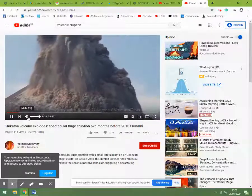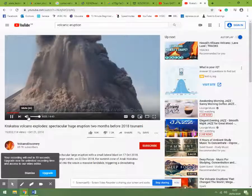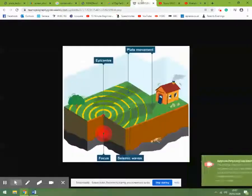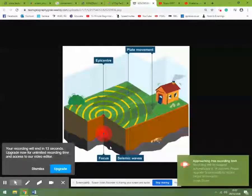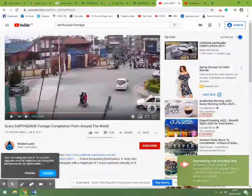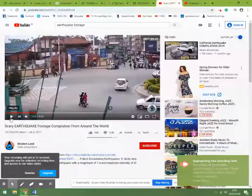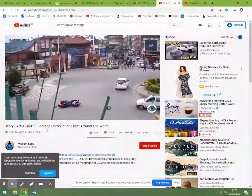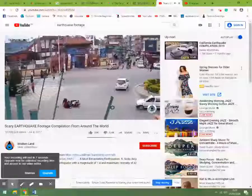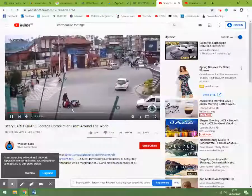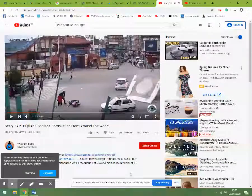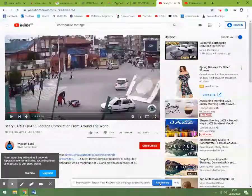We also talked about earthquakes, so here's a video clip of an earthquake. The ground is shaking — a massive amount of energy is being released.